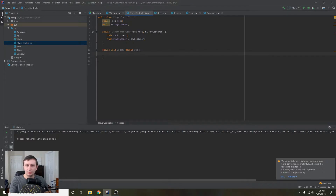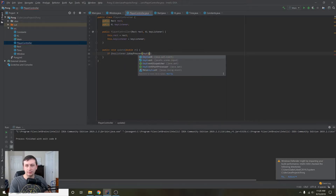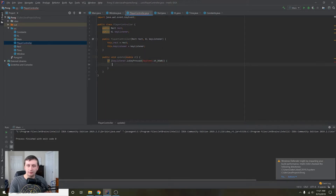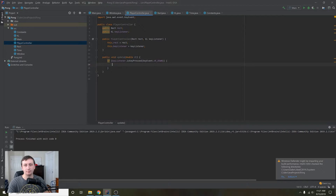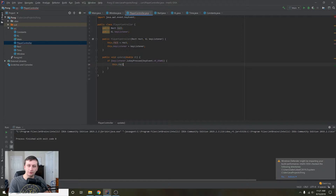We'll add this in as a member variable: this.keyListener equals keyListener. That way we can get a handle on what the user is pressing. Then we can go into our update method and say: if keyListener.isKeyPressed(KeyEvent.VK_DOWN) — alt+enter to import that automatically — if we want to go down we're going to want to move the rectangle's y up.